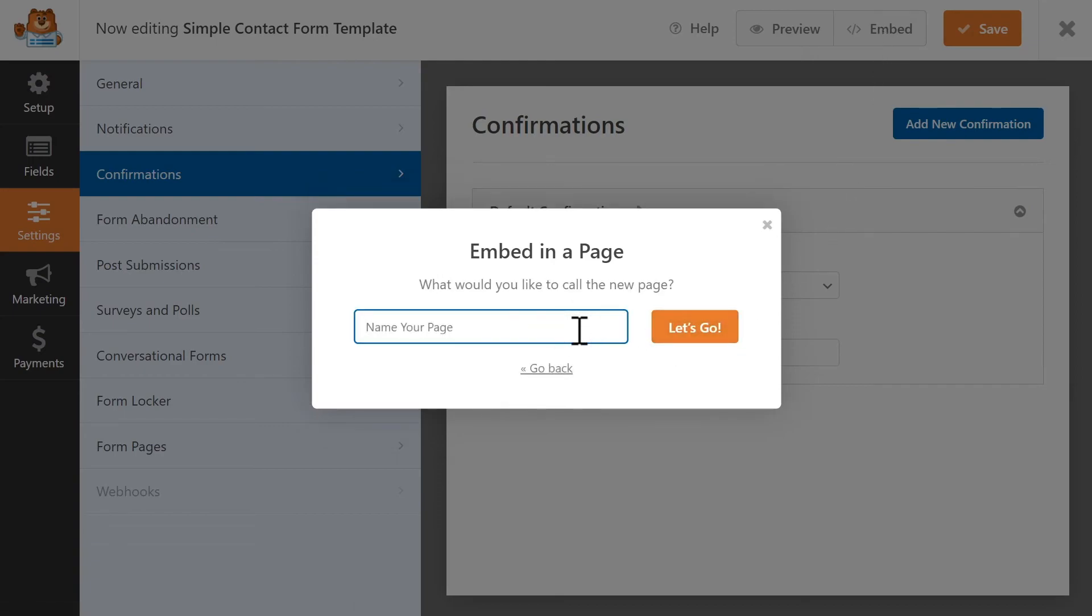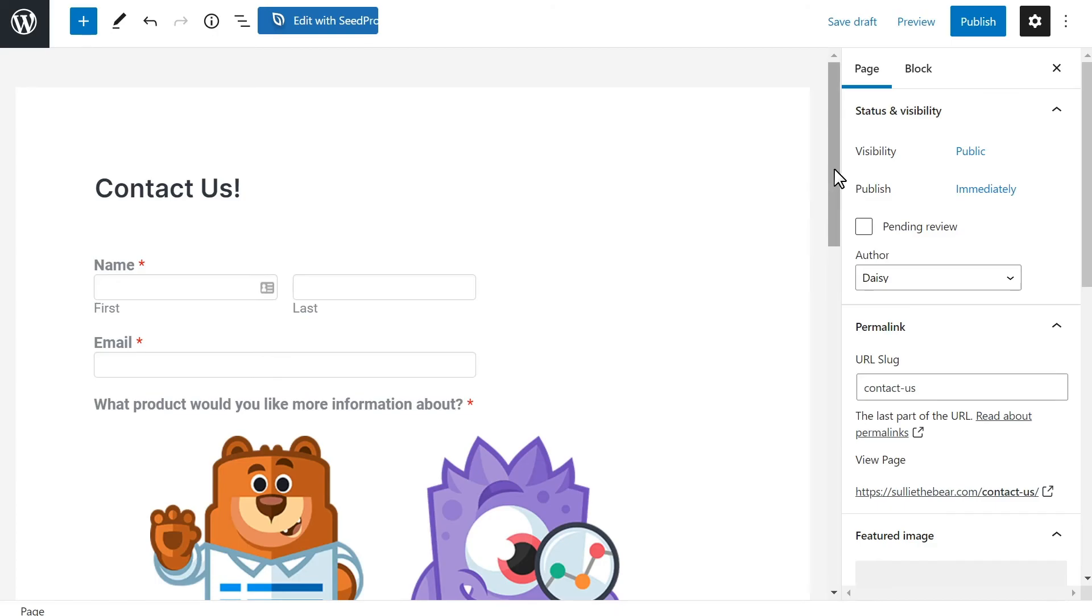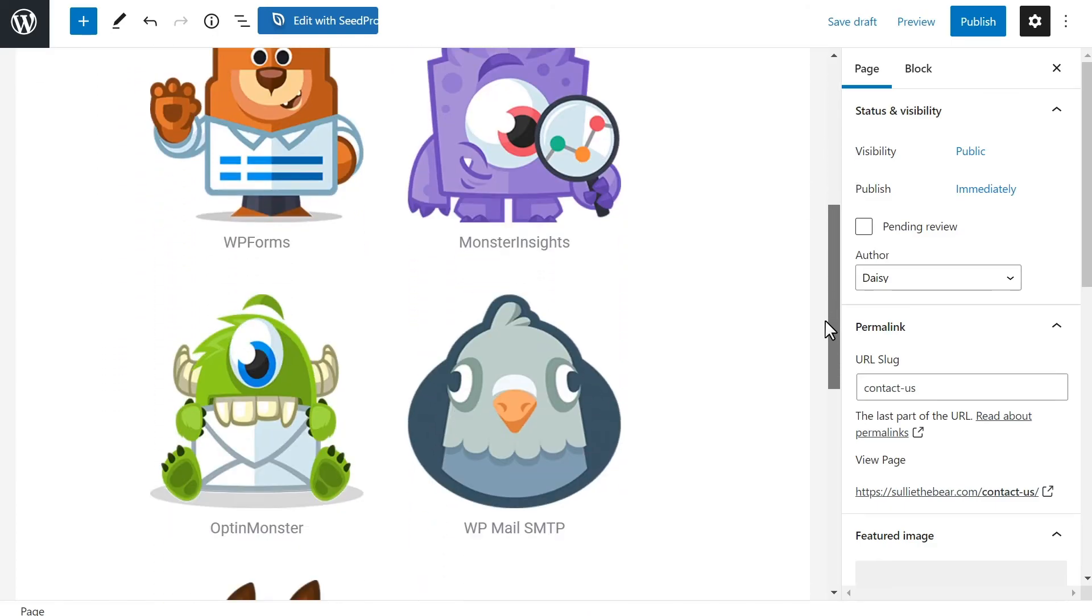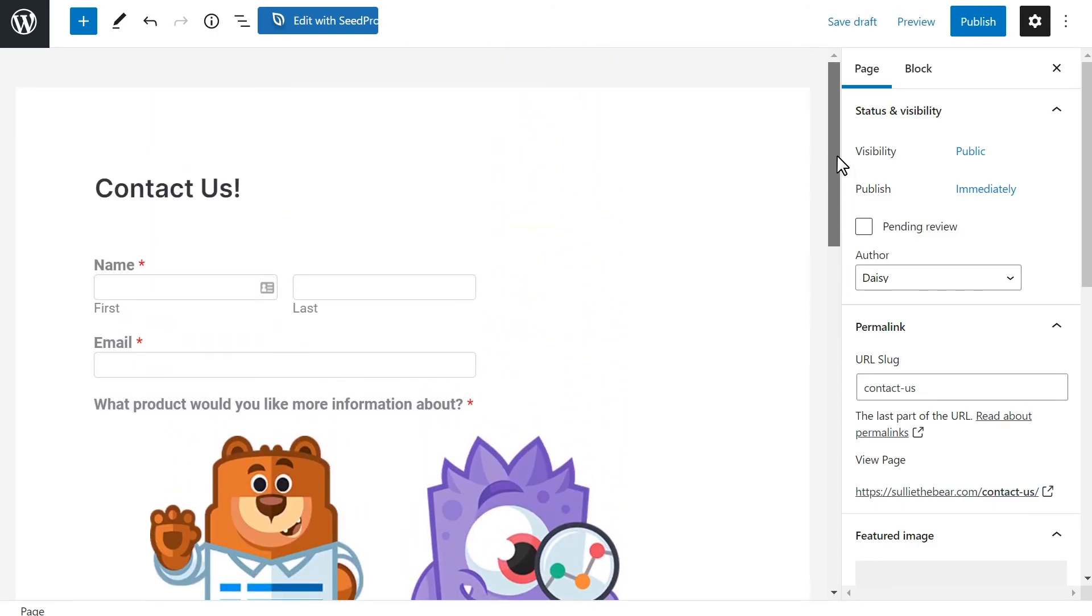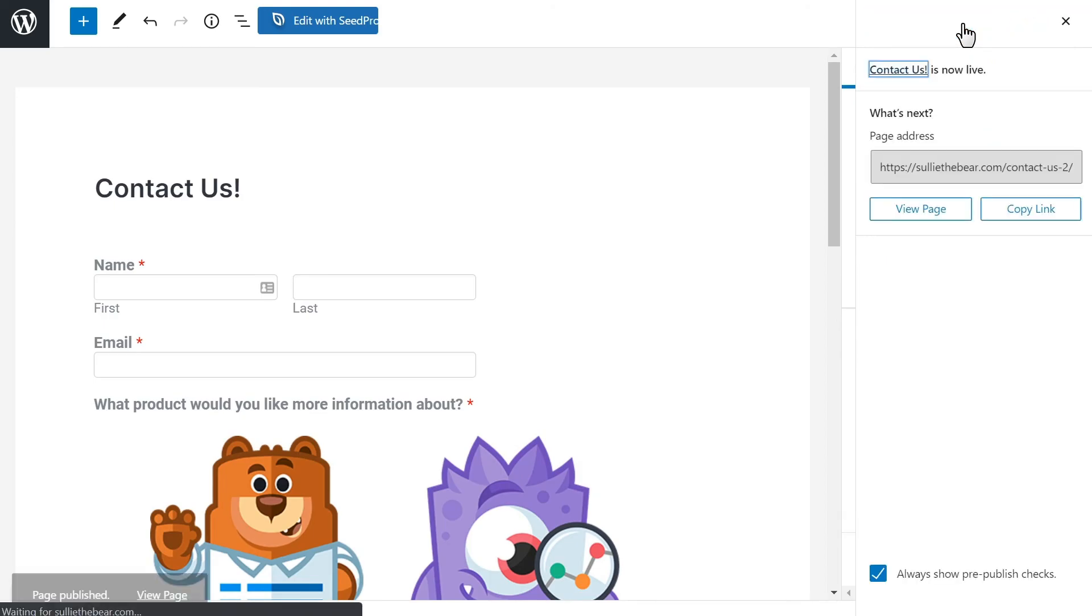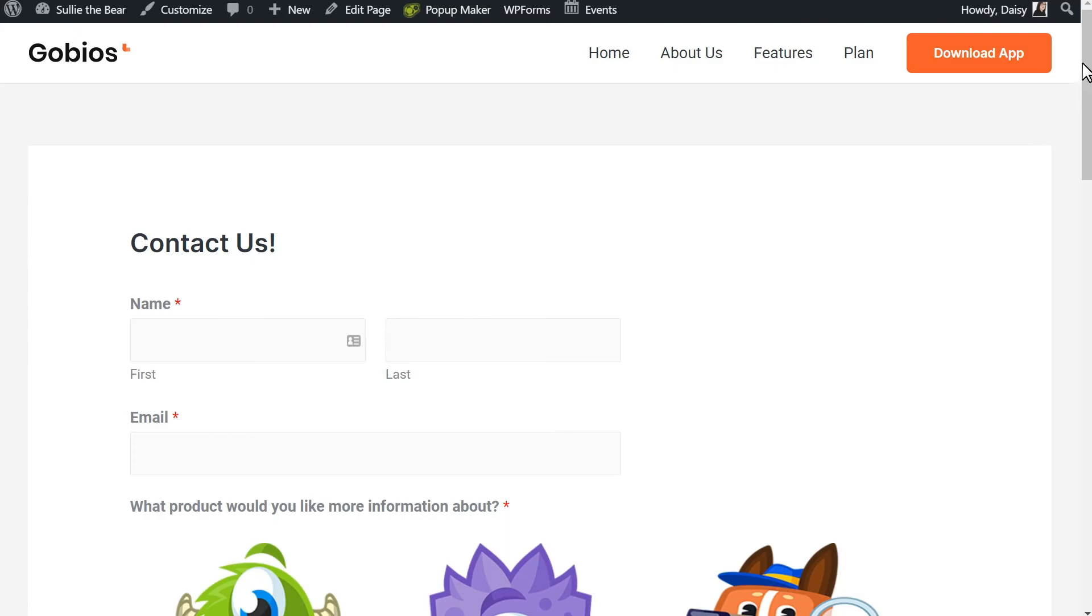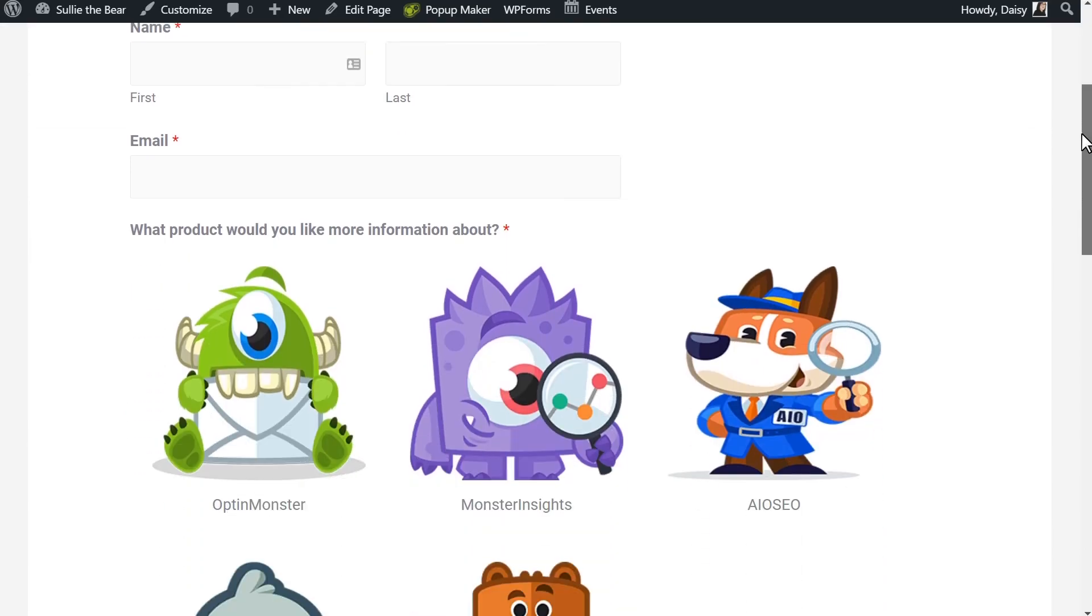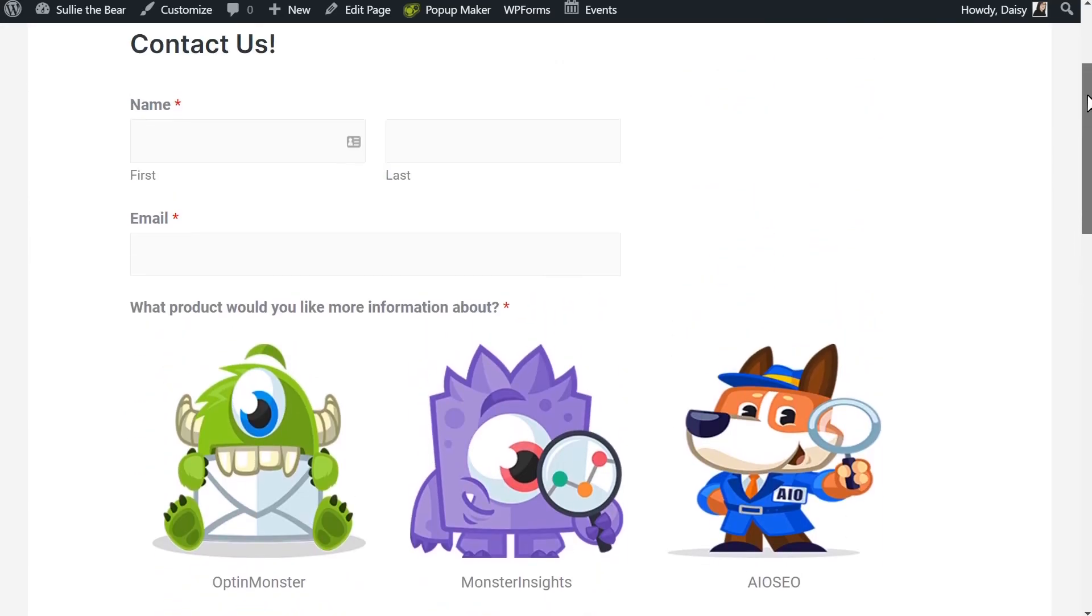Let's go ahead and create a new page. If everything looks good, click on the Publish icon on the top right corner, and we're all set. You now know how to easily add image choices to your WordPress forms. Before you go live, be sure to test your form to make sure that everything is working properly.